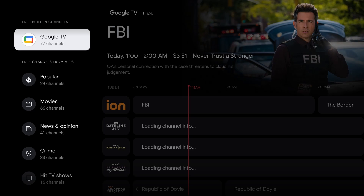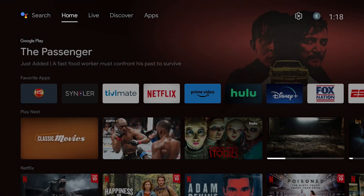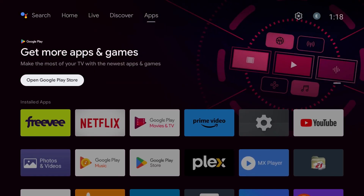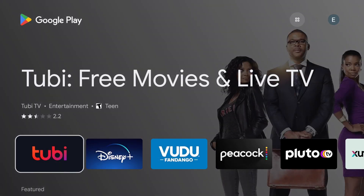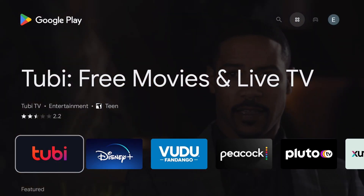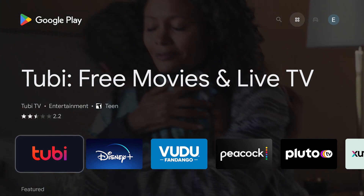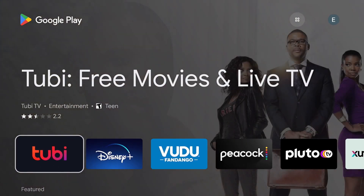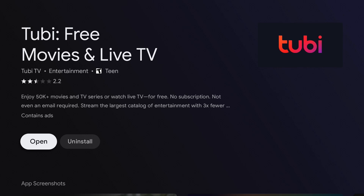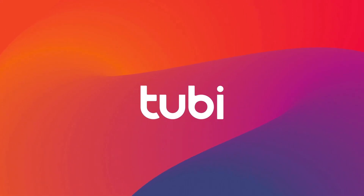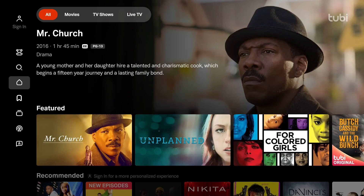Before we jump into all that, let's go ahead and get the apps. Let's go over to apps and open up the Google Play Store. I'm on an NVIDIA Shield Pro right now, but this will work with anything that has the Google TV interface. Here's Tubi right here. I already have that installed — you would just hit install where it says open. Open it up to make sure it works, and we're all set.